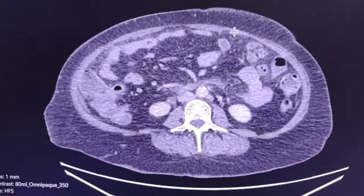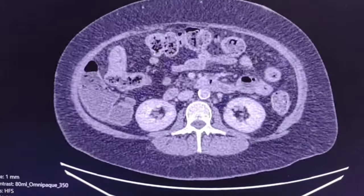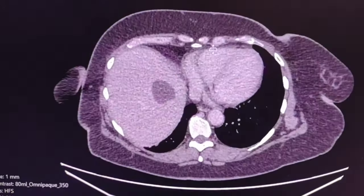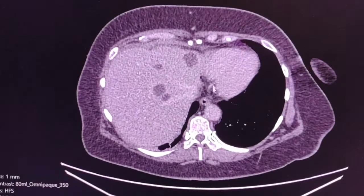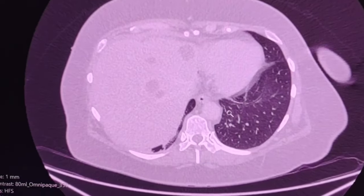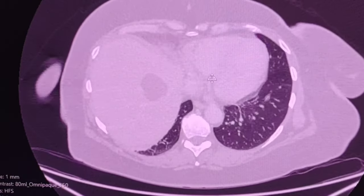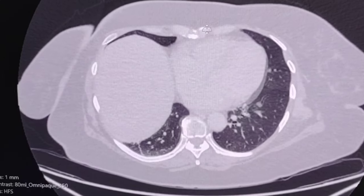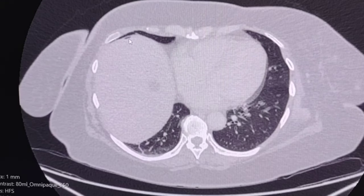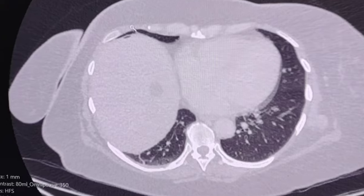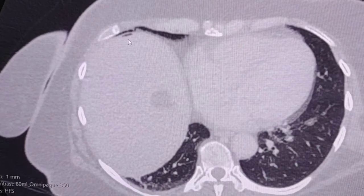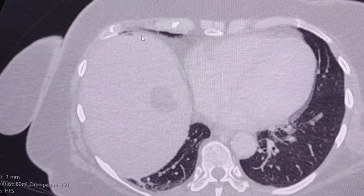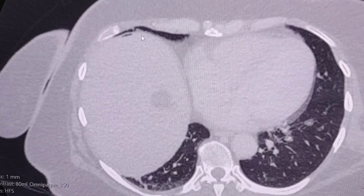Let's have a general look in the abdomen. Using the peritoneal window, we can see some tiny gas bubbles here. This is free air in the abdomen, which can be explained by the recent operation.